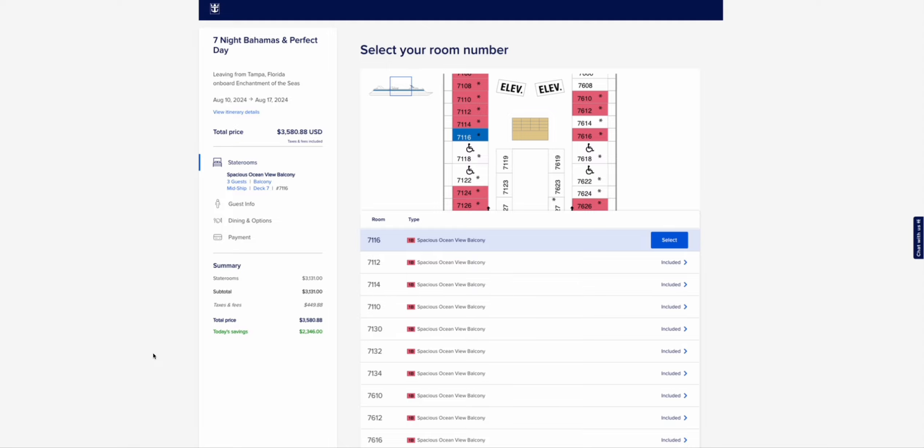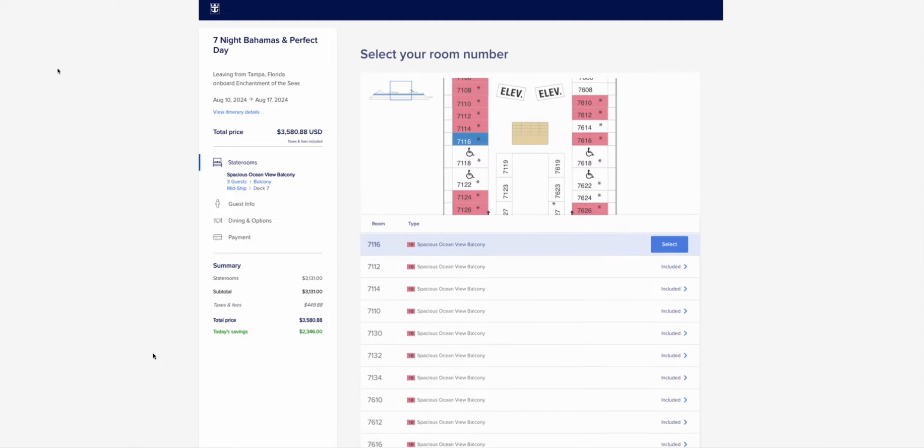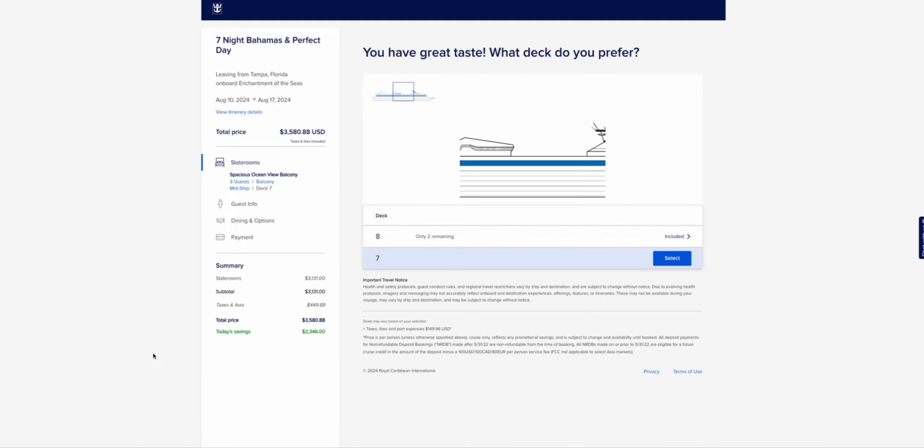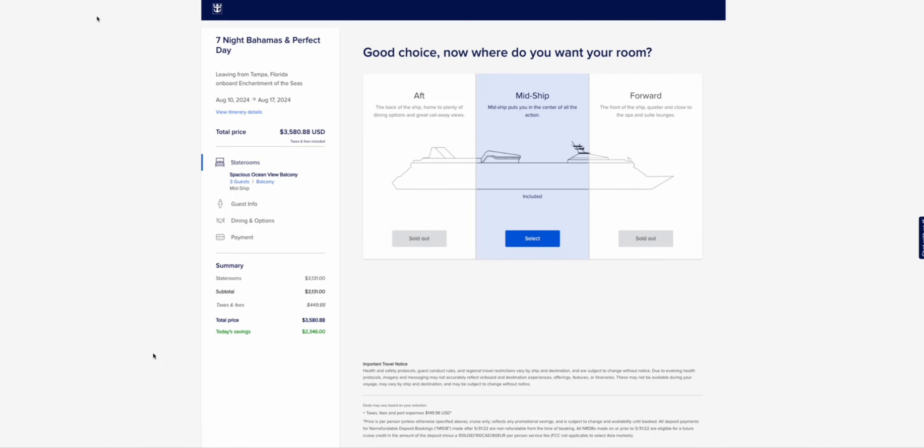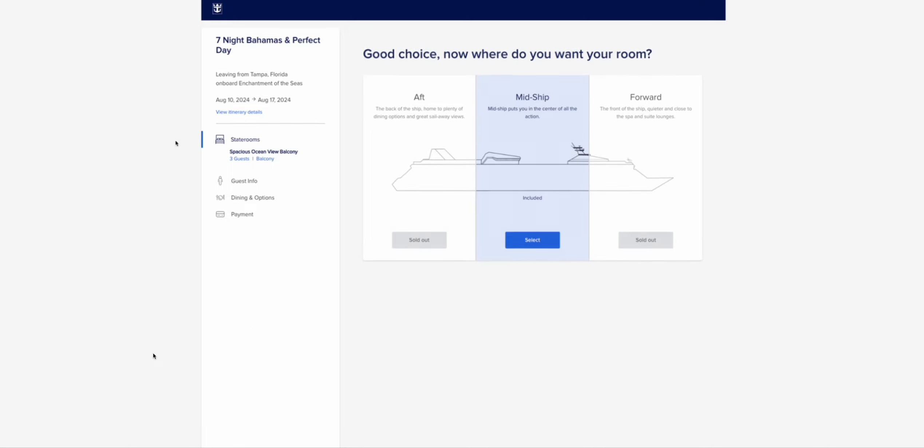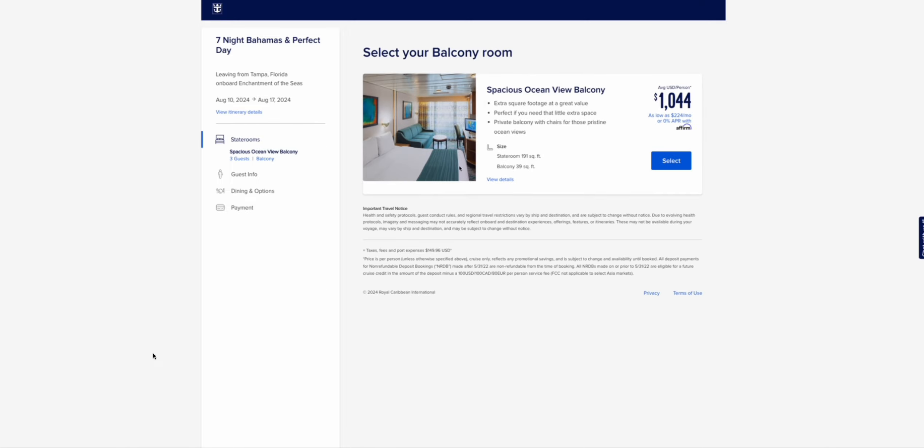They're basically saying if you want a balcony room, you have to get the smaller one for two people. Which is fine. But I'm not sitting in this room with three people. You know what I mean? I'm not happy with this. I don't like that they're doing this.